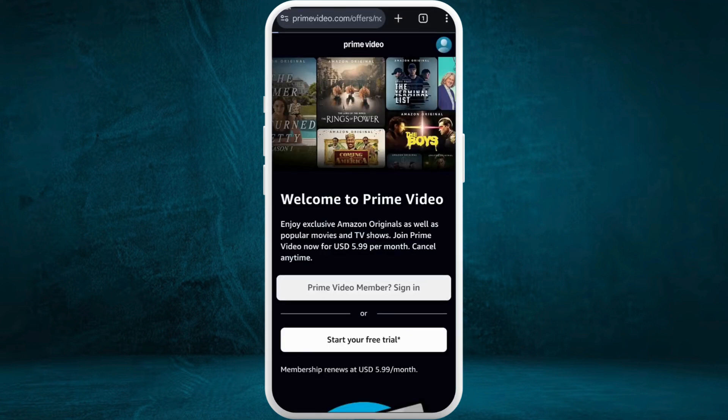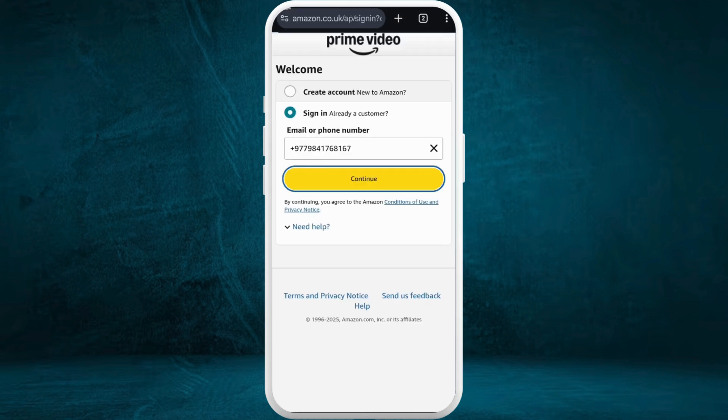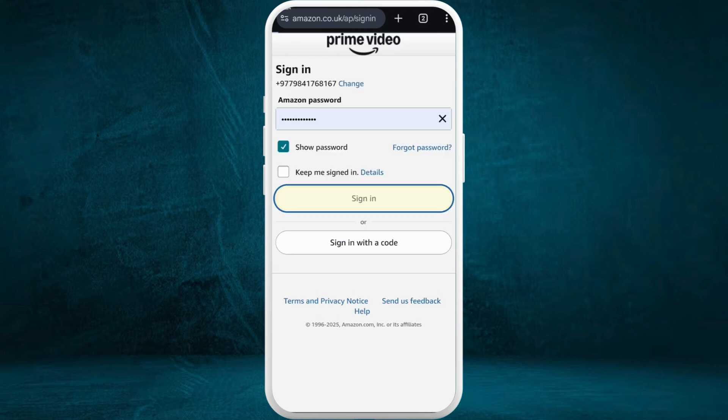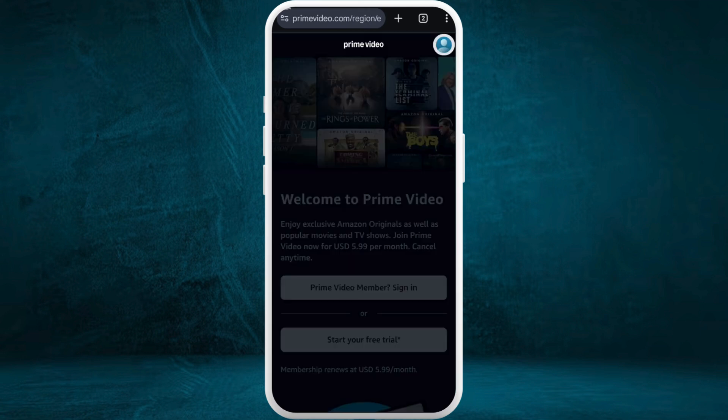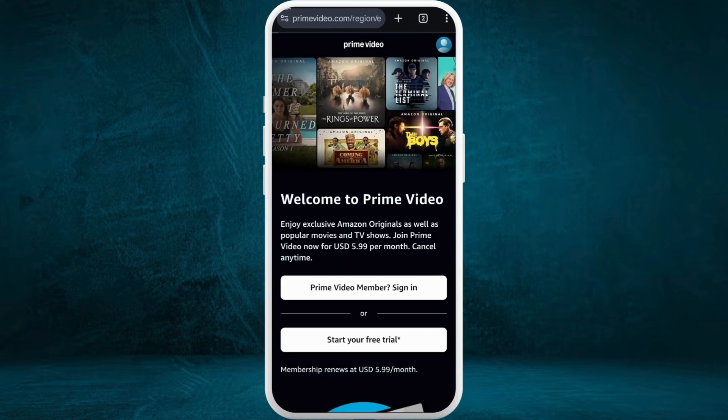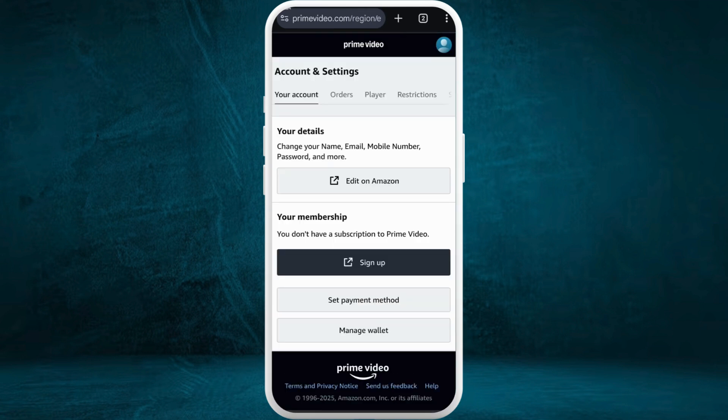Once you're in the website, log into your account first. After you are logged in, head over to the accounts and settings page.